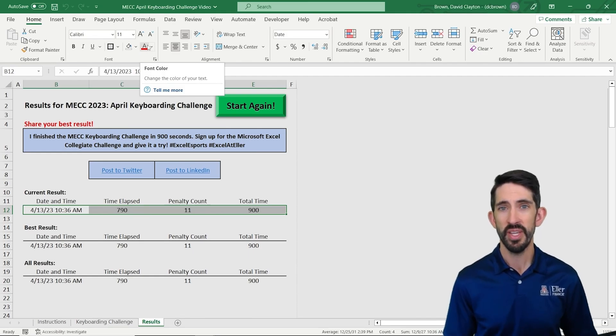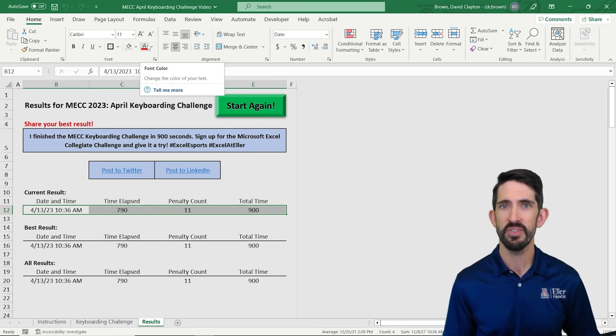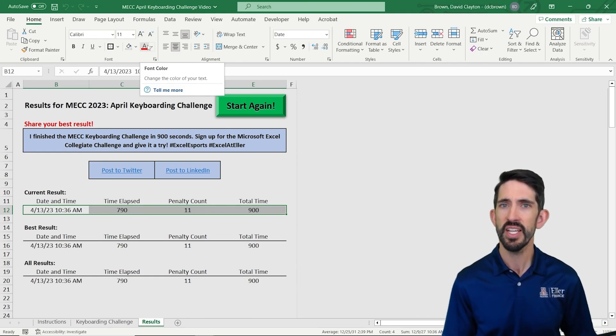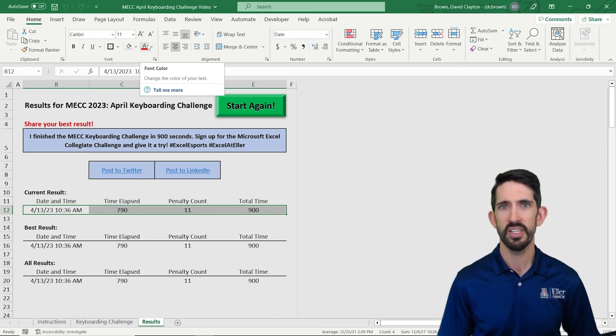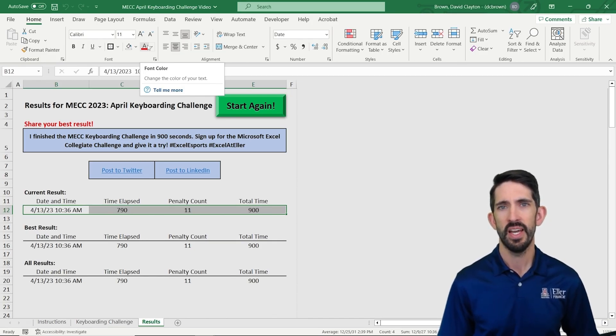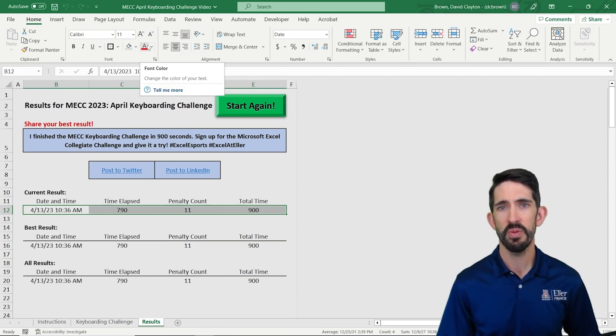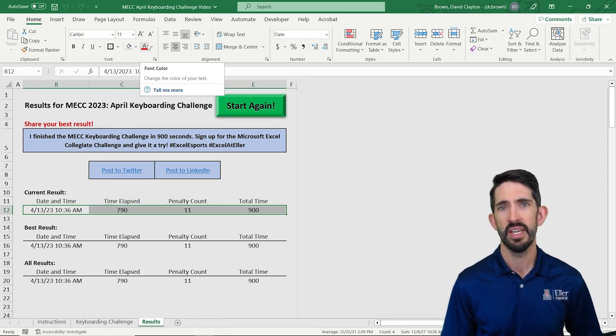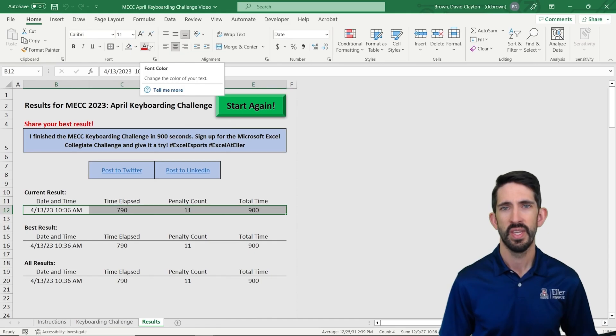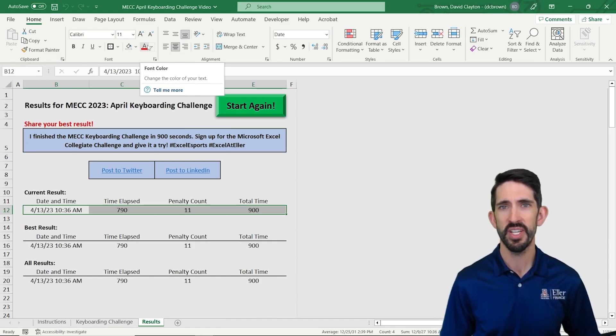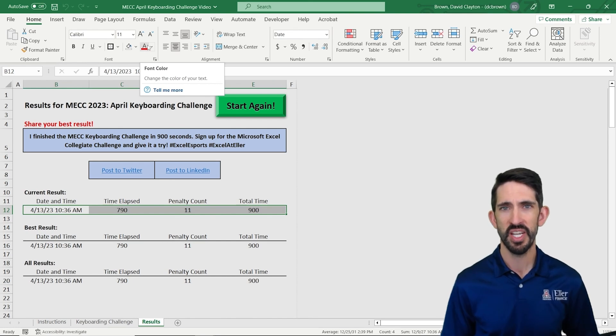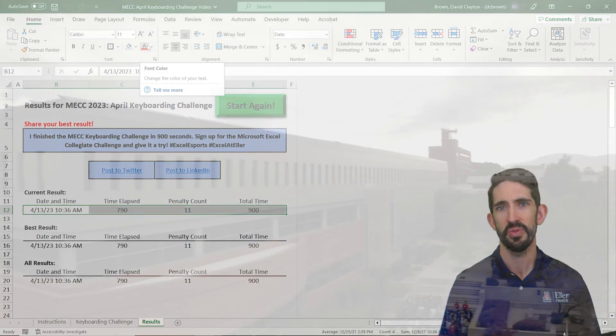and then go ahead and resubmit it to xPrep, the platform, and we'll go ahead and record that and put that on a leaderboard on the website. Thank you for participating in the Microsoft Excel Collegiate Challenge. We're going to have more updates coming out each month. So stay tuned for a lot of exciting challenges throughout the year.